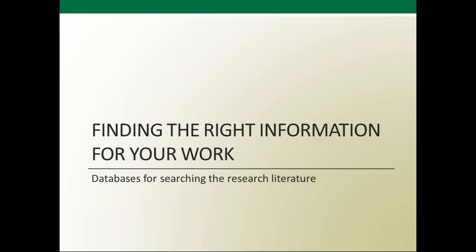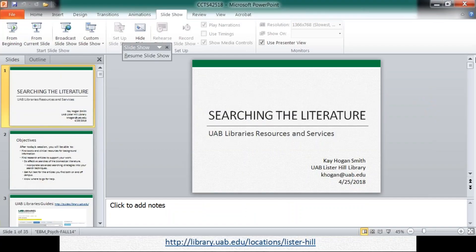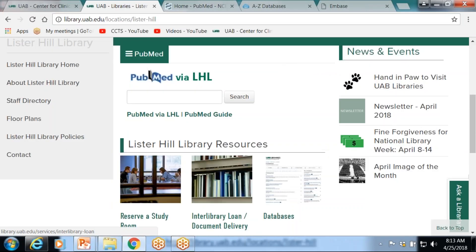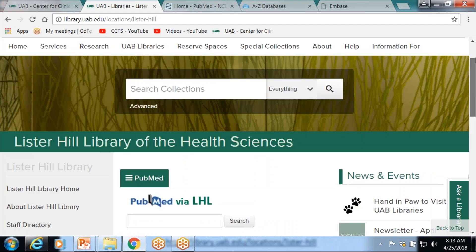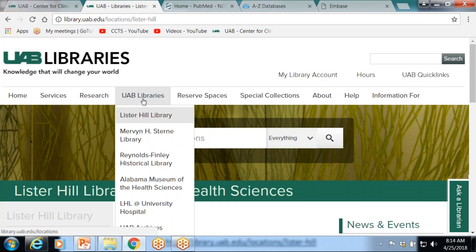Let's talk about searching the literature and finding information for your work. We'll start with the library website. This is the Lister Hill Library website. When you go to library.uab.edu, that's the main library's page. Within the UAB library system, besides the Lister Hill Library — the health sciences library — there's also Sterne Library, which is the general academic library on campus.